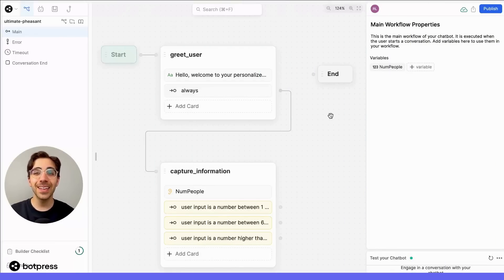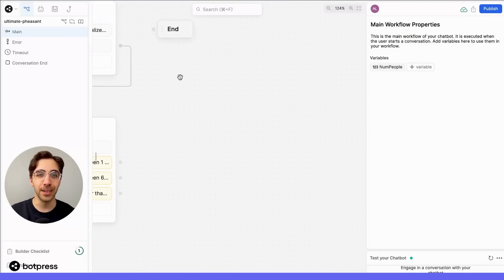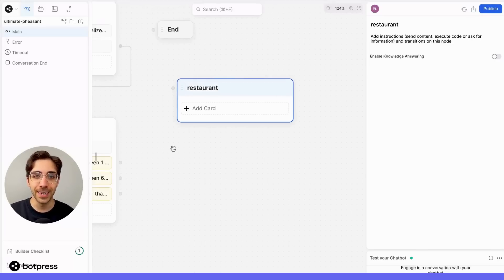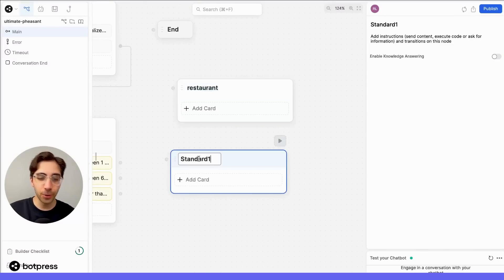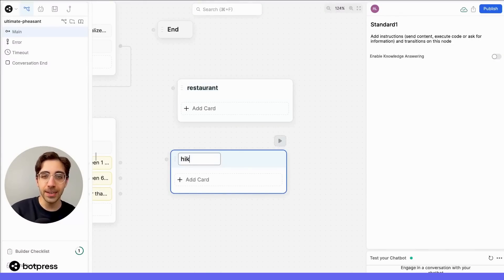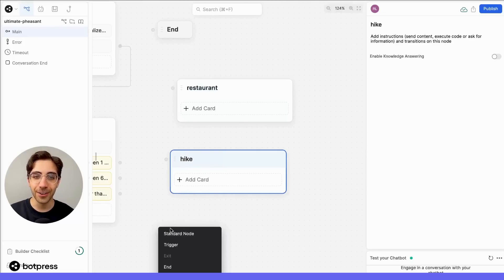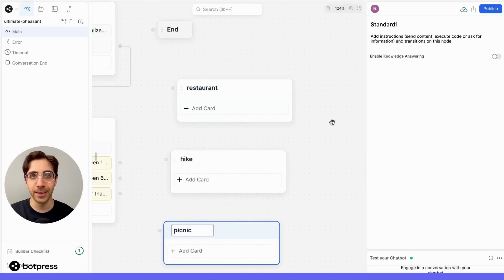Next, let's create individual nodes for each of our separate recommendations. So, for groups between 1 and 5, let's recommend a nice dinner at a restaurant. For groups between 6 and 20, let's recommend going on a hike. And for anything higher than 20, let's recommend a simple potluck picnic.